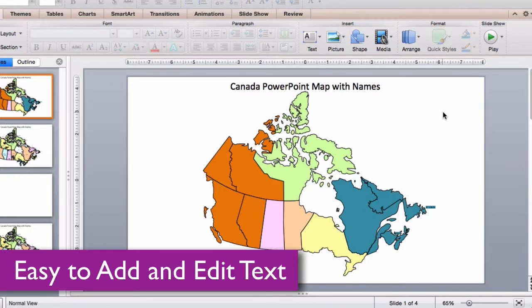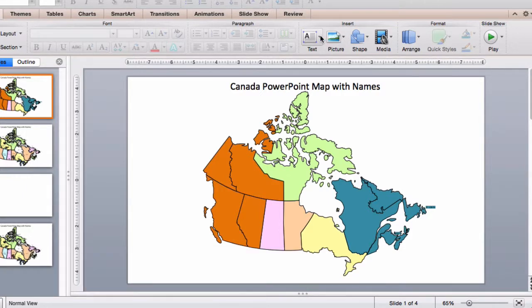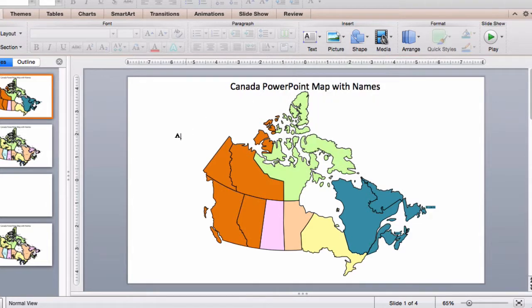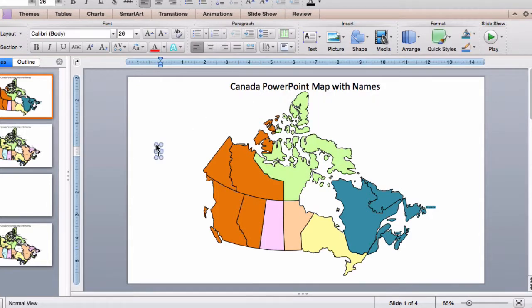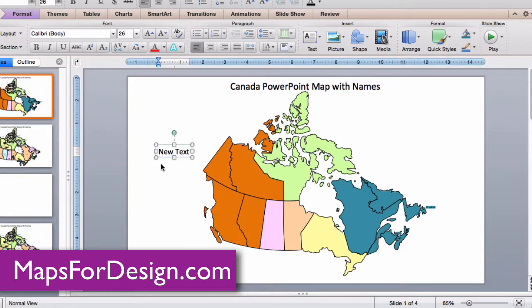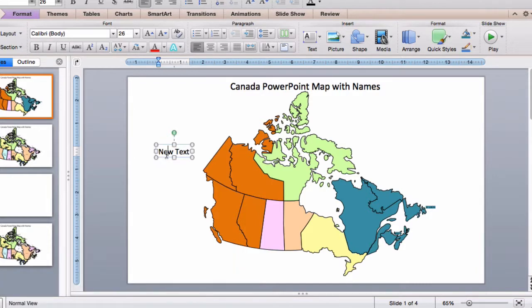All text is fully editable and can be added or changed. Use the text insertion tool up in your ribbon, select text box, click on the screen. Click your new text and there you go. You can change the font, the color, anything that you want.